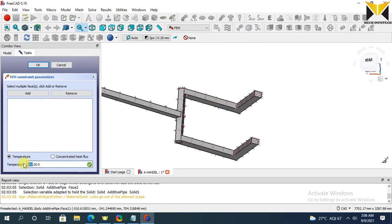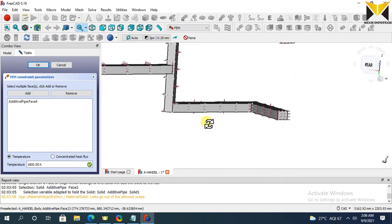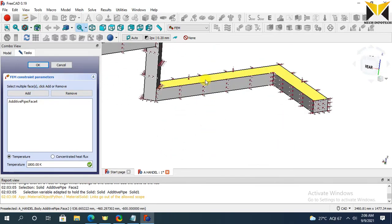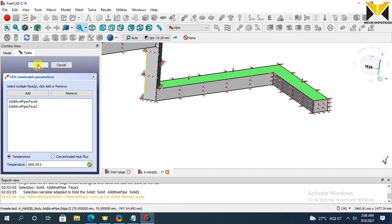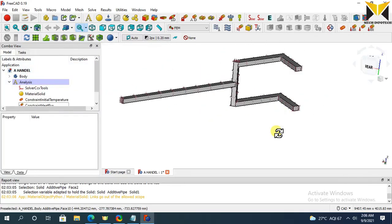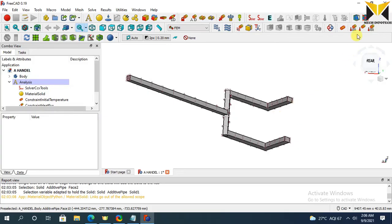The temperature is 1800. Now add this face, and add this face. Now press OK. Now again apply temperature.